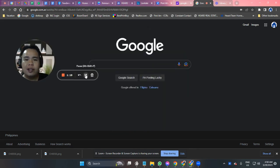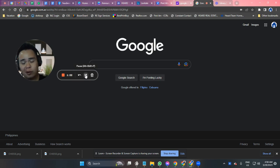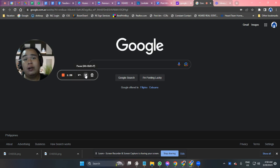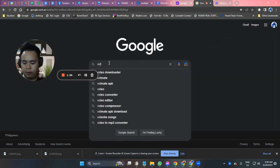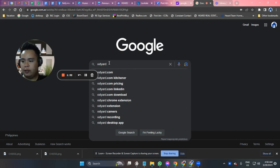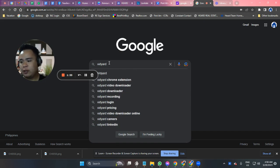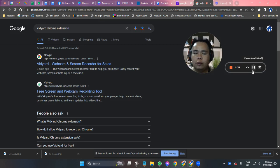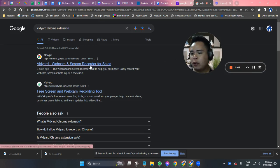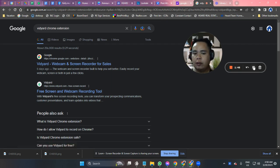The first thing that you need to do is open a browser. You could use Google Chrome or whatever browser you want and type in 'Vidyard Chrome extension' — select the second one. Once you click enter, please click the first entry on the list.